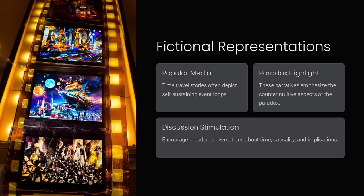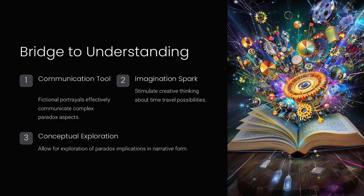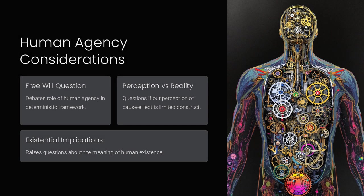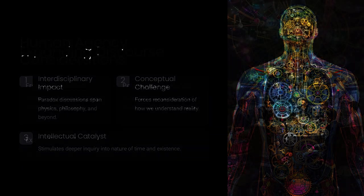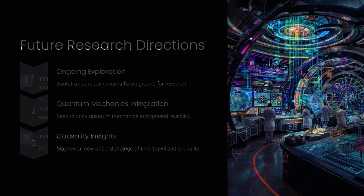How can something exist without a true origin if it is merely passed around in a temporal loop? Some theorists suggest that in a universe where time travel is possible, such closed causal loops might be an intrinsic part of reality.